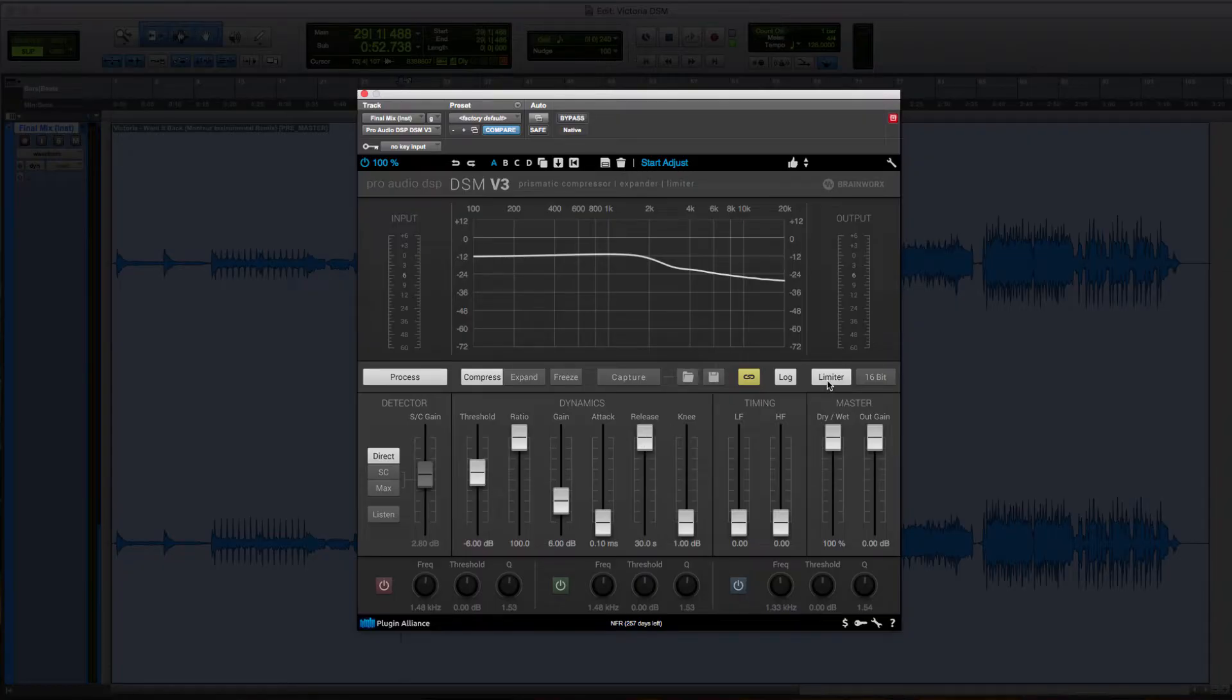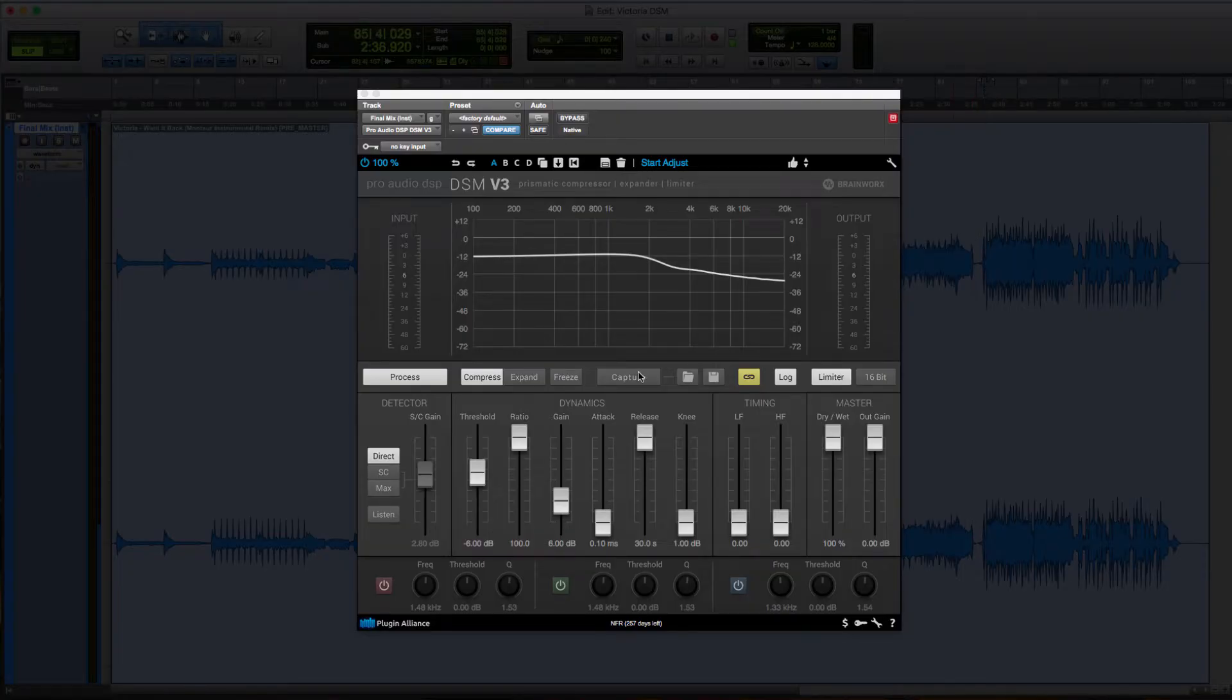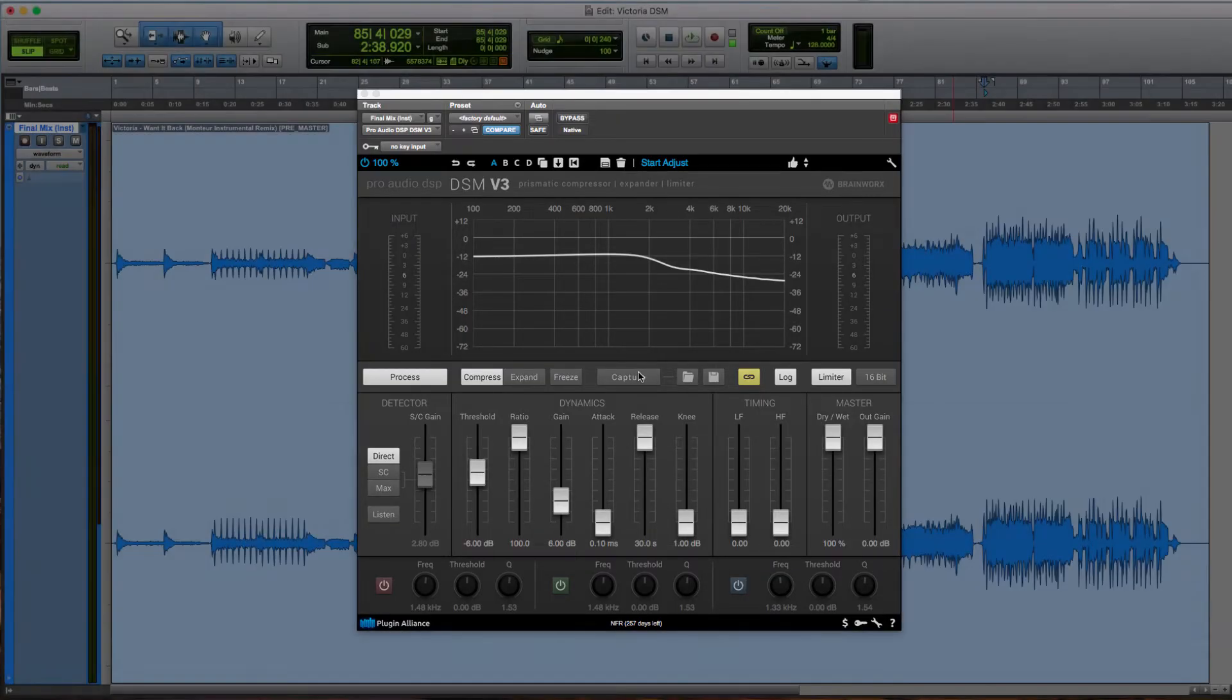So we're going to find the loudest part of our material and we're going to hit capture so that it can capture the sonic imprint of our song.